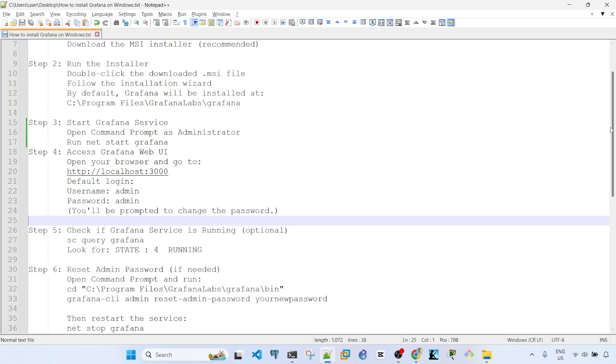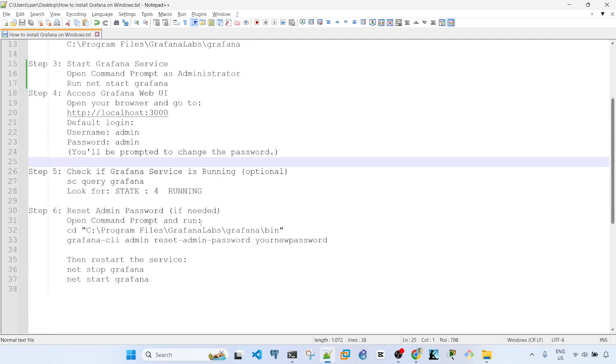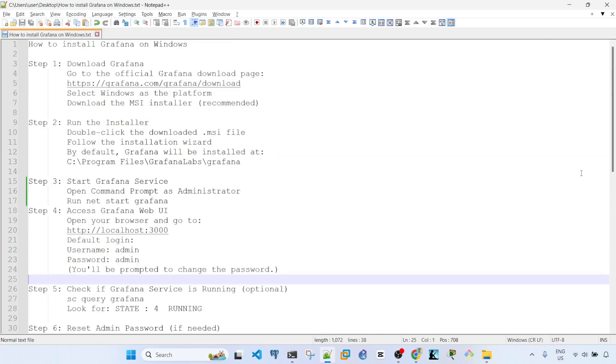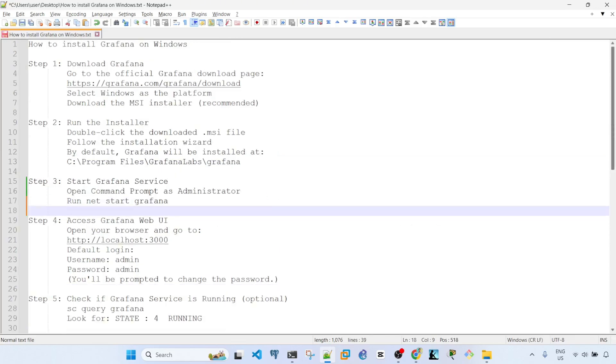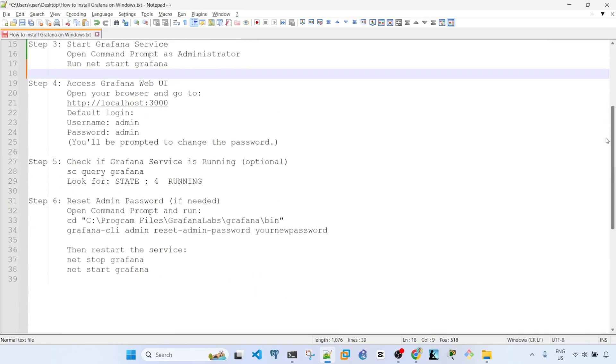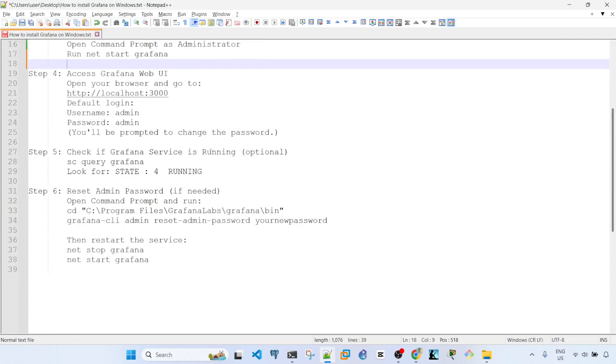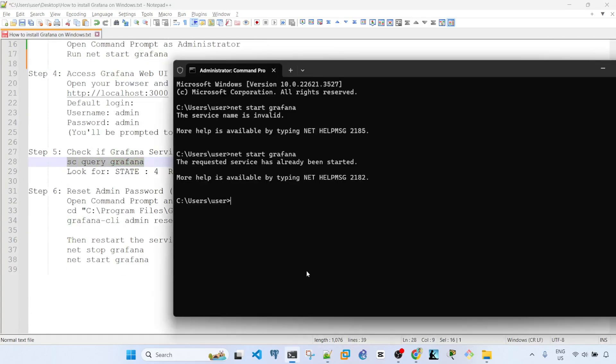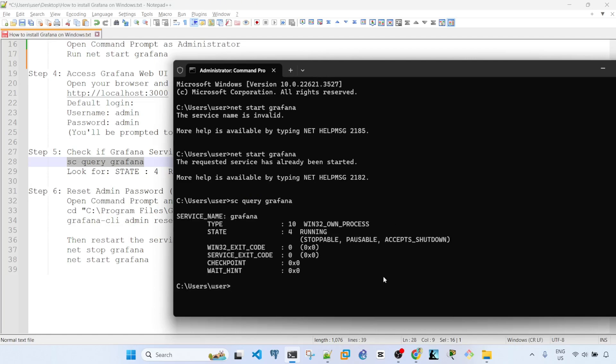Just a couple of optional steps or notes. We can check if Grafana service is running by running this command: sc query Grafana. We can do that in the command prompt. It says state for running, meaning the Grafana service is running.